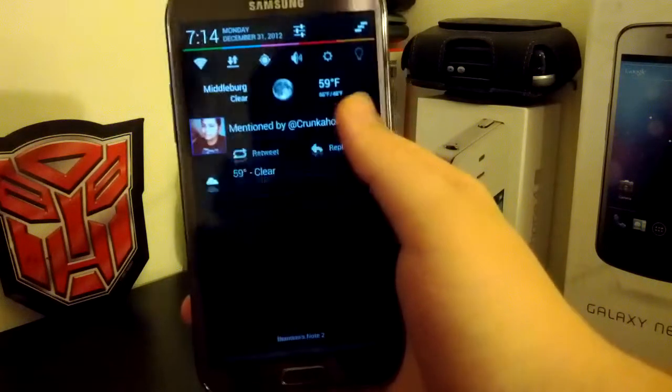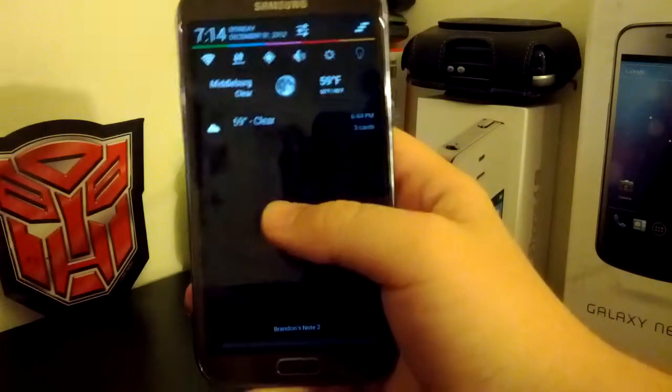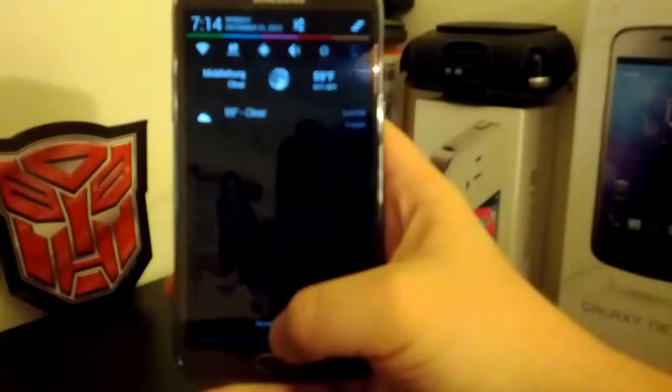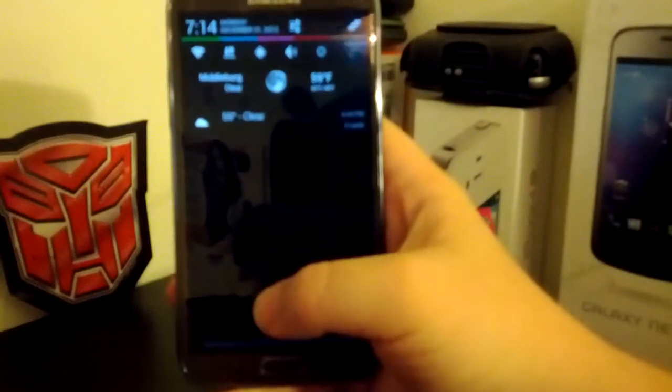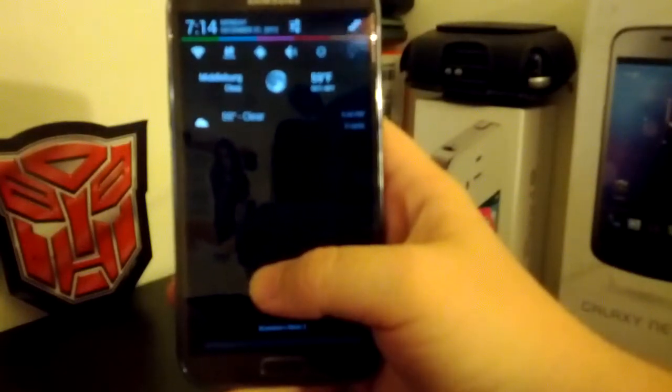You do have your expandable notifications, and you can still swipe those away. I have the AOKP weather widget, because it's always nice to have.